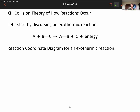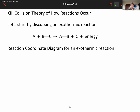We just finished talking about reaction mechanisms and what it means to be a rate-determining step. Now we want to talk about what these elementary reaction steps actually mean — they're actual molecular events, actual collisions occurring. That's why we need collision theory.